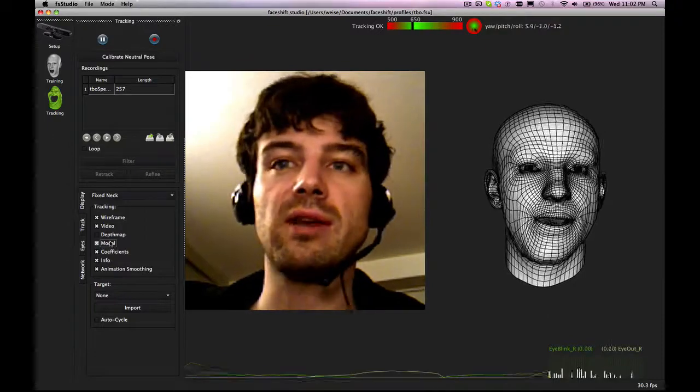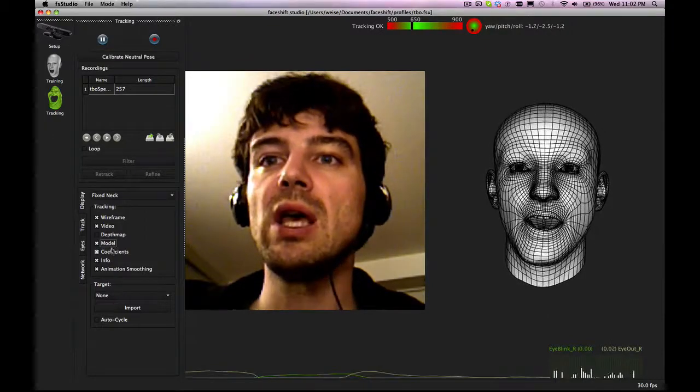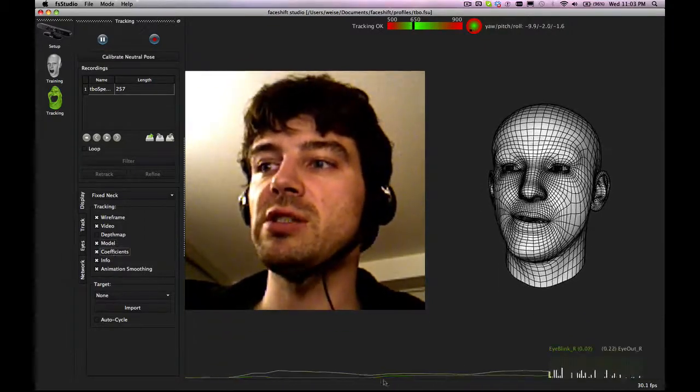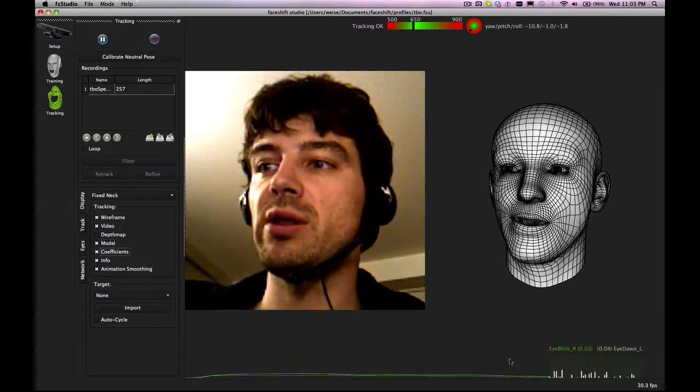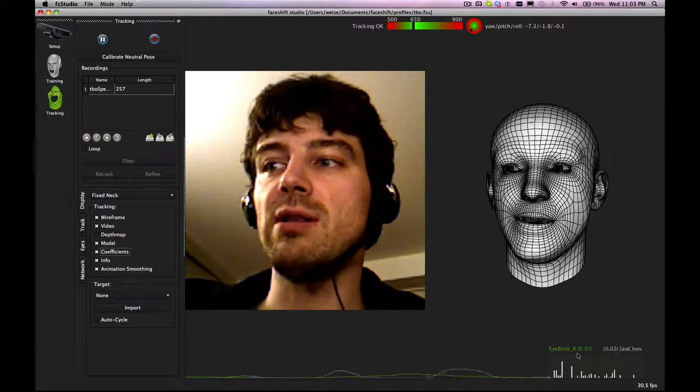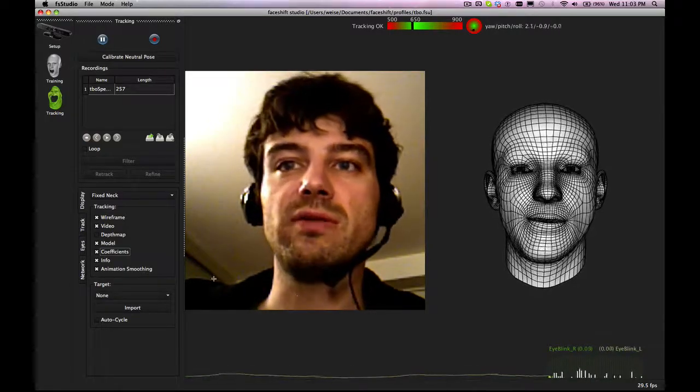The personalized expression model - you can enable or disable showing these blend shapes, the blend shape coefficients over time.